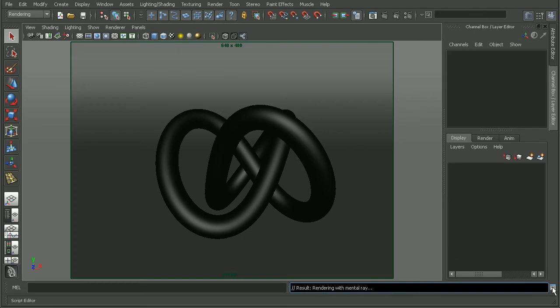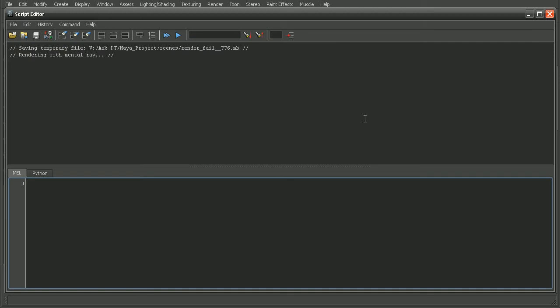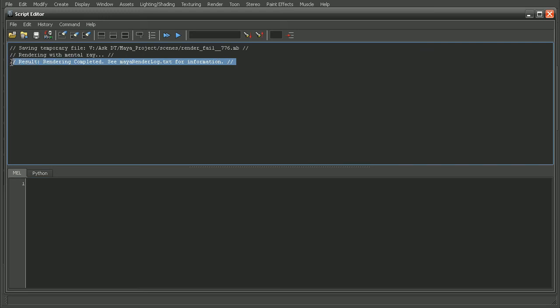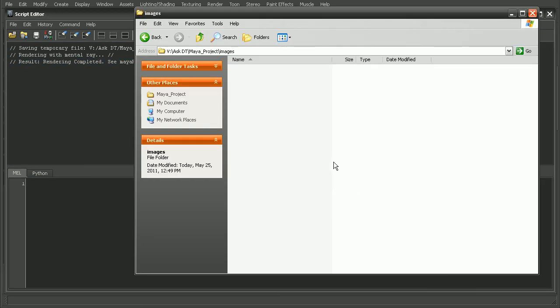We can even open up our script editor to get a little bit more detail on this. But very quickly we're going to get this result where it says the rendering is completed. So let's hop over to our images folder here.